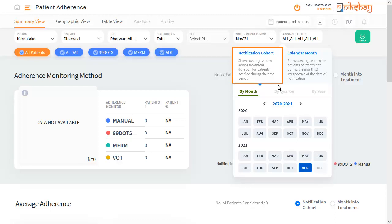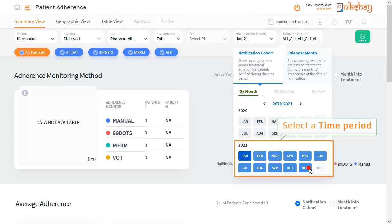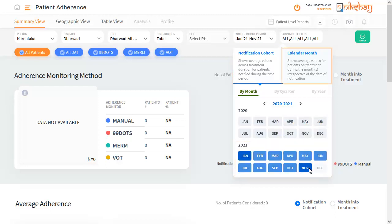Notification cohort will display the list of all patients notified in the selected time period. Calendar month will display the list of all patients who were on adherence technology for the selected time period.